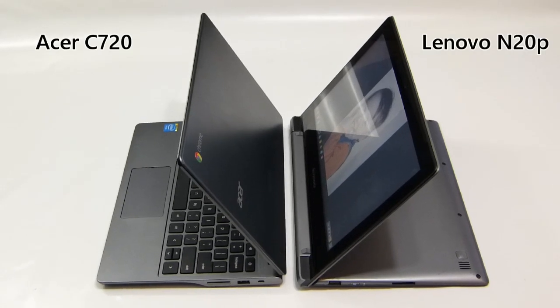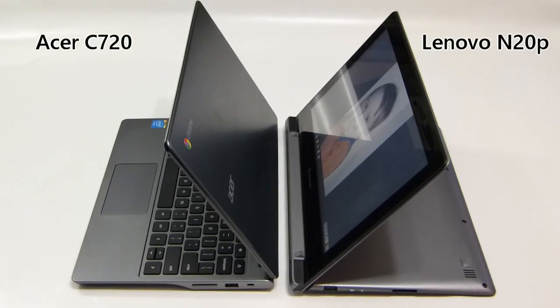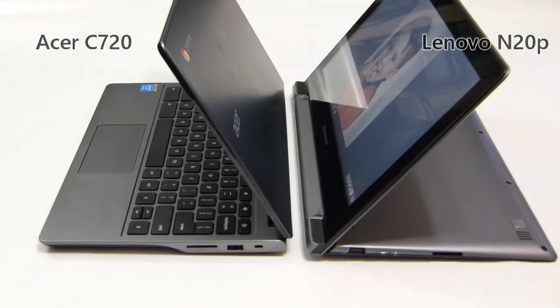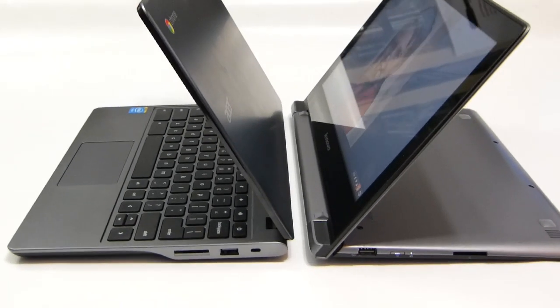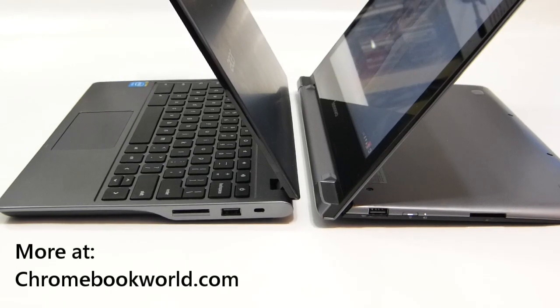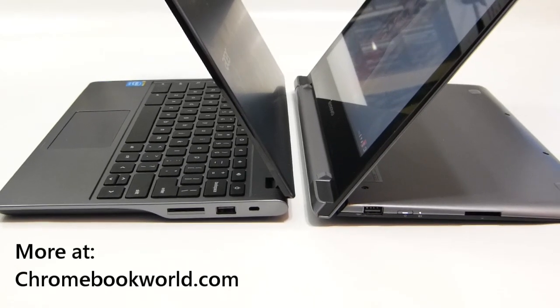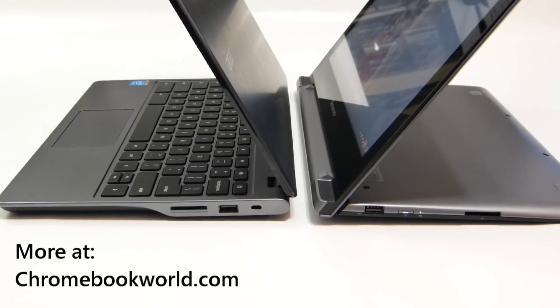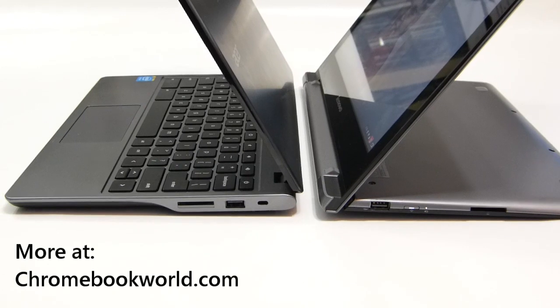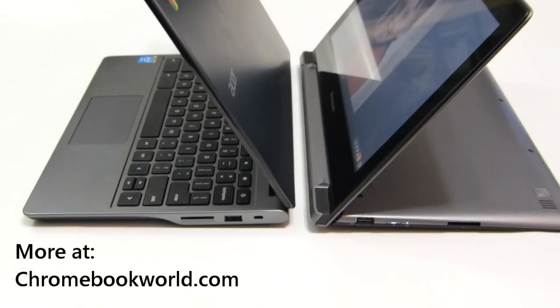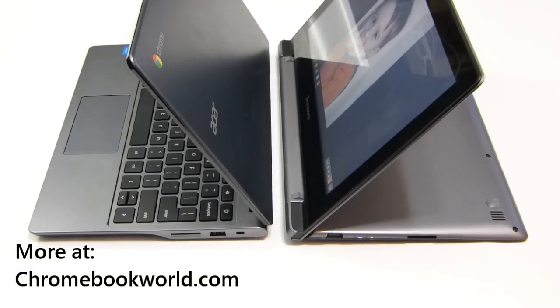So that's a quick overview of the two devices. Hope that helps. If you've got any questions, please don't hesitate to put those in the comments section and I'll see what I can do to answer them. Thanks for watching and don't forget to check out chromebookworld.com for more information and don't forget to like the video if you enjoyed this. Thanks for watching.